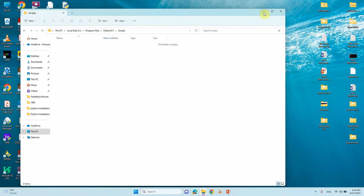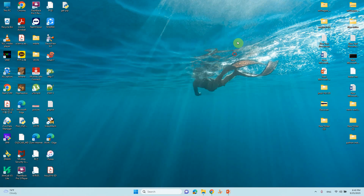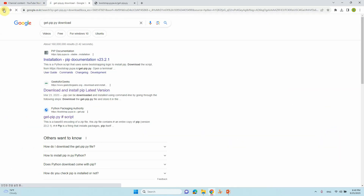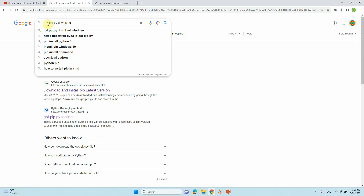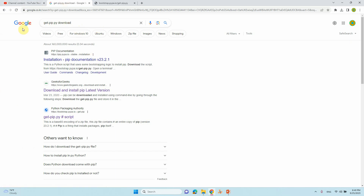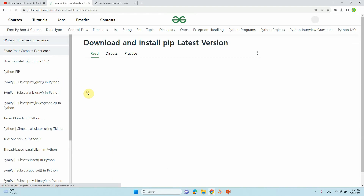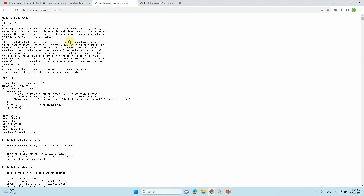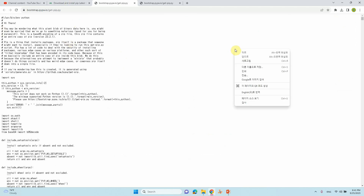To get the pip script file, just type in Google 'get-pip.py'. If you click, you will get different pages. Visit the second one — I downloaded from there. You can see the get-pip.py file. Just click it and you will get the file. Then save it.